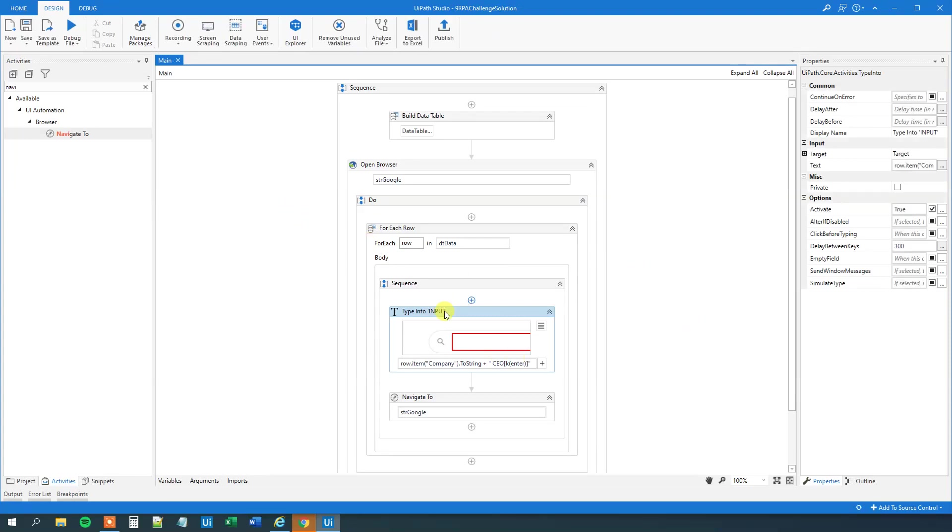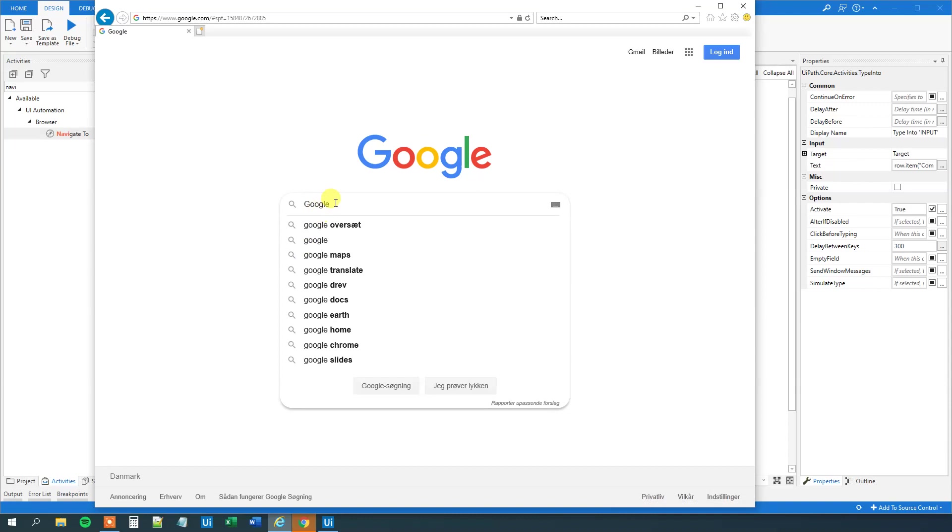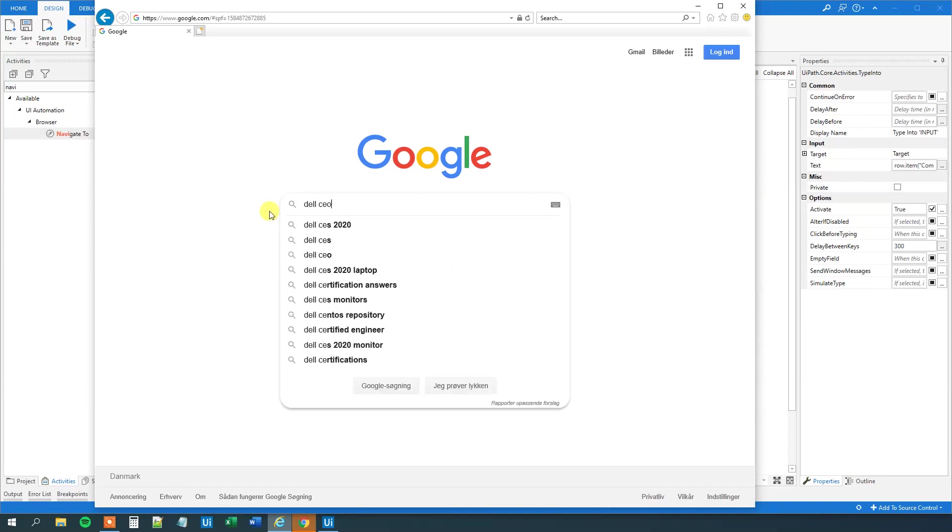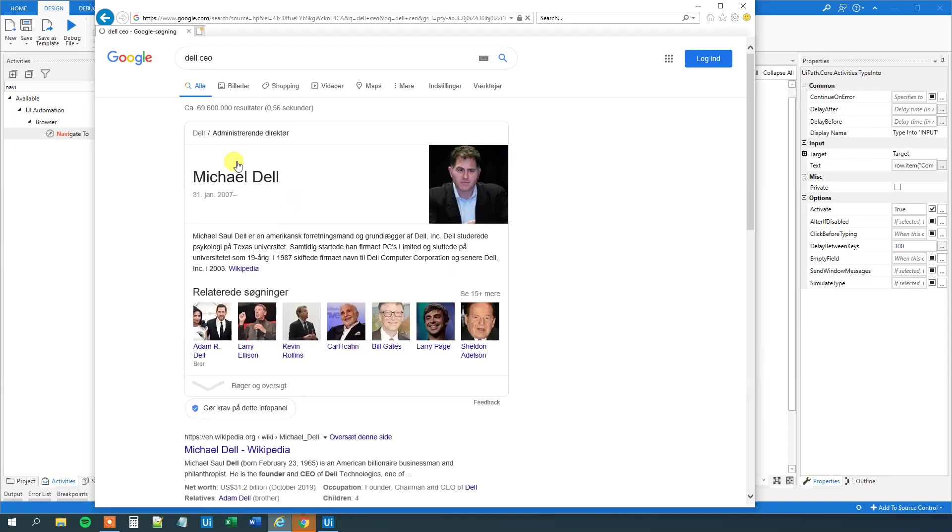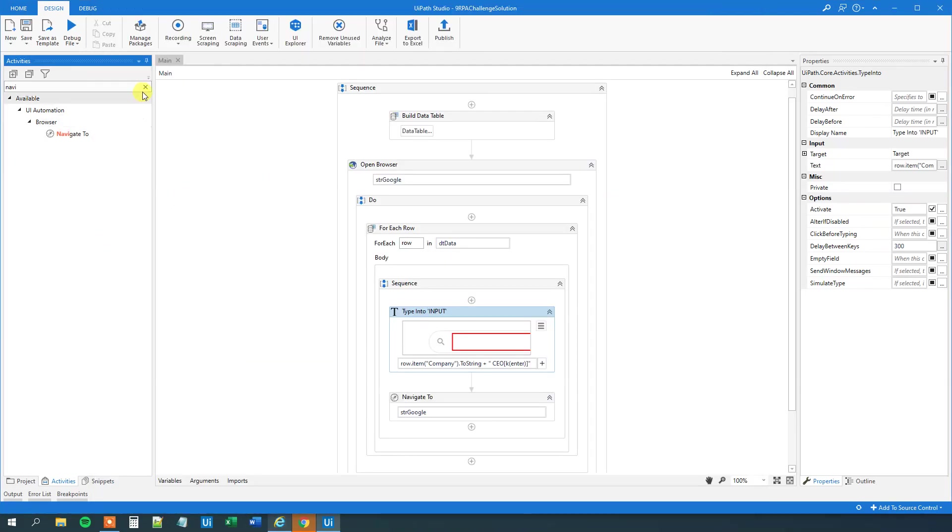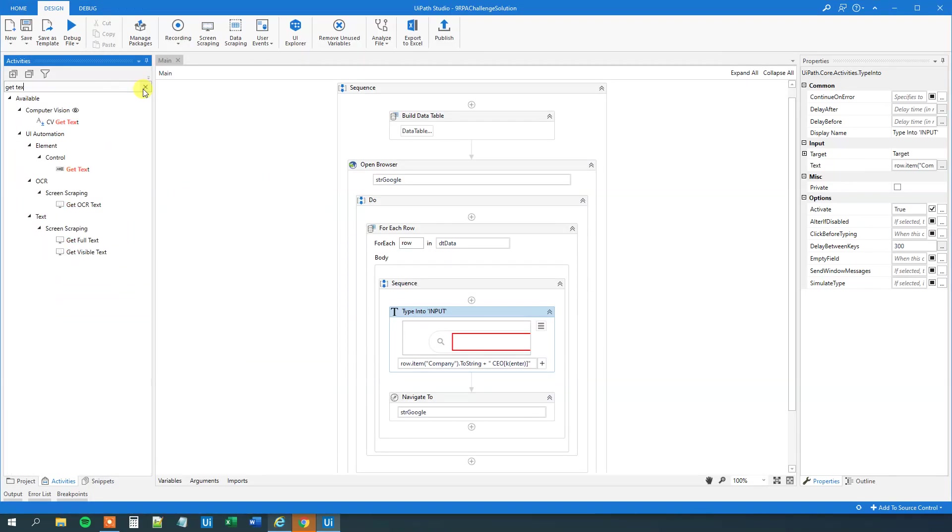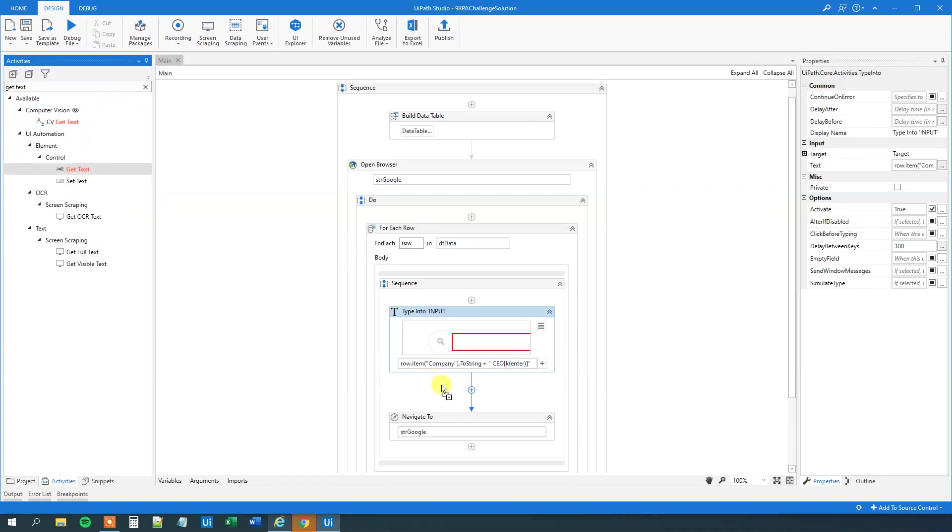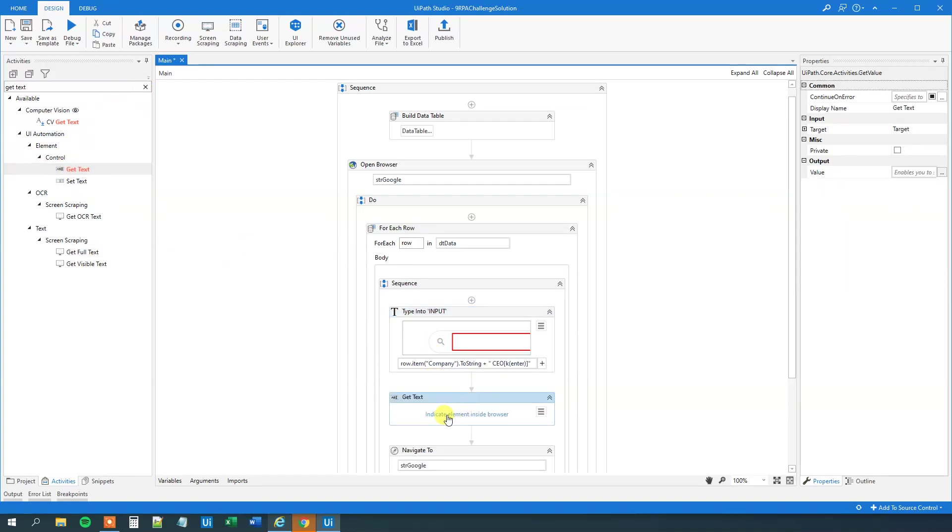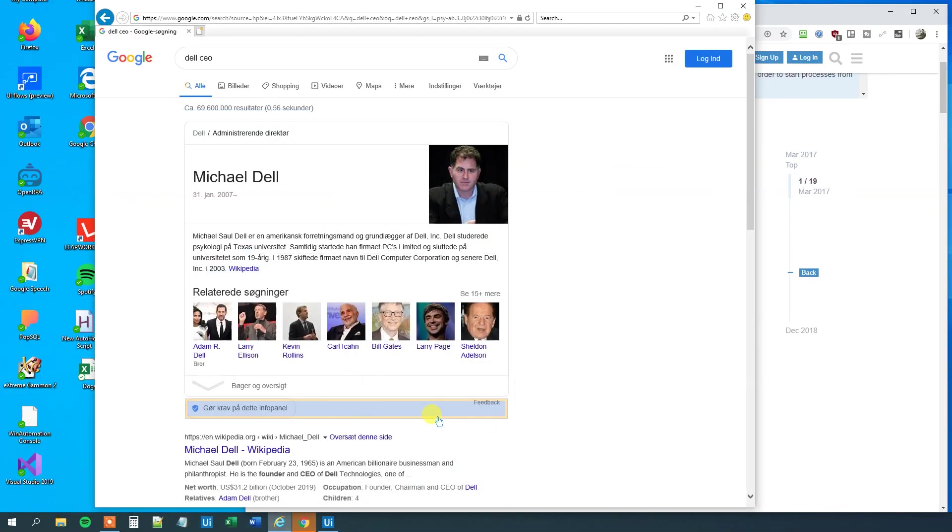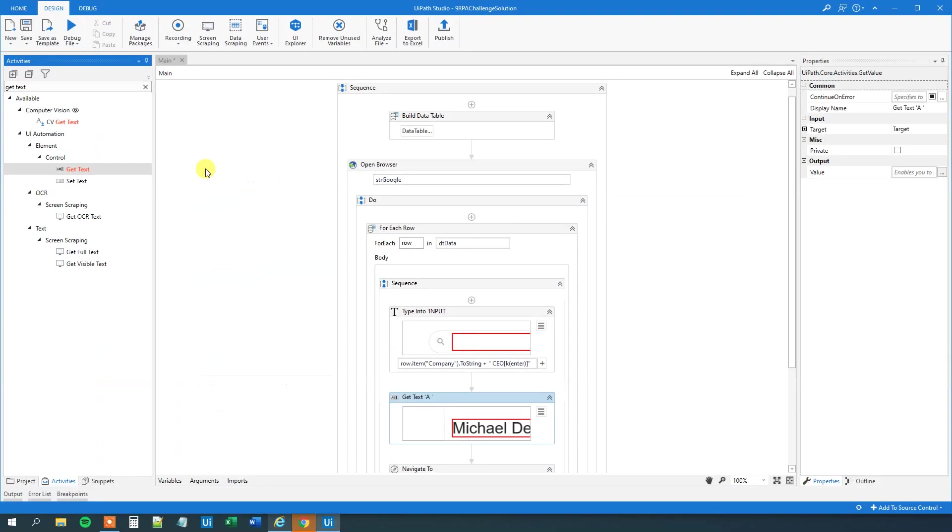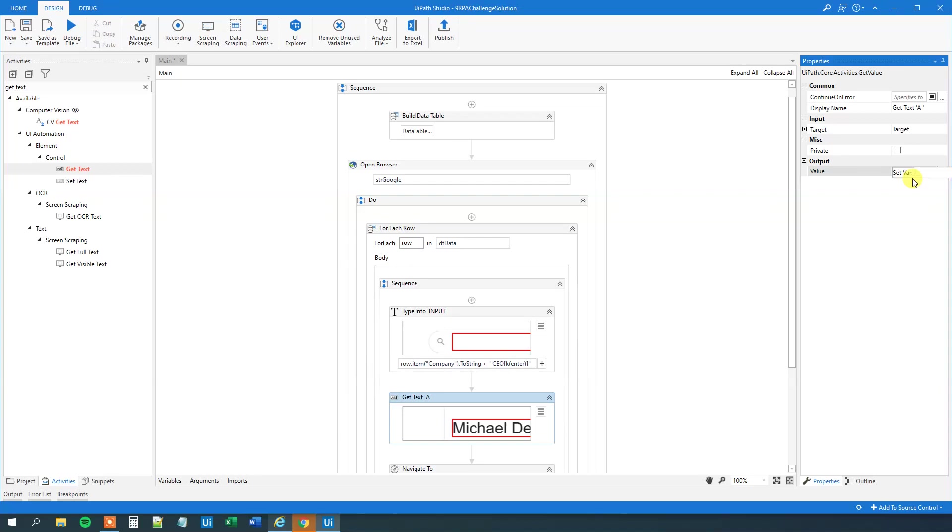And now we just need to store the text that we get here. So let me have the, what was it? For example, the Dell CEO. We want to store this text, and that was where the challenge began, because we need to make that dynamic. So let's find a GetText. We will indicate what we want to store. So indicate the text here, Michael Dell in this case. We store it to a variable. So Ctrl K over here. Str, CEO, like this.